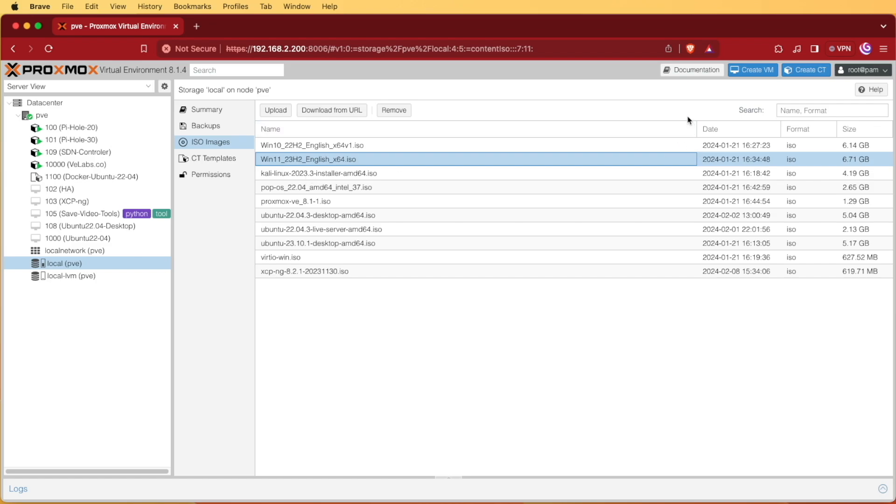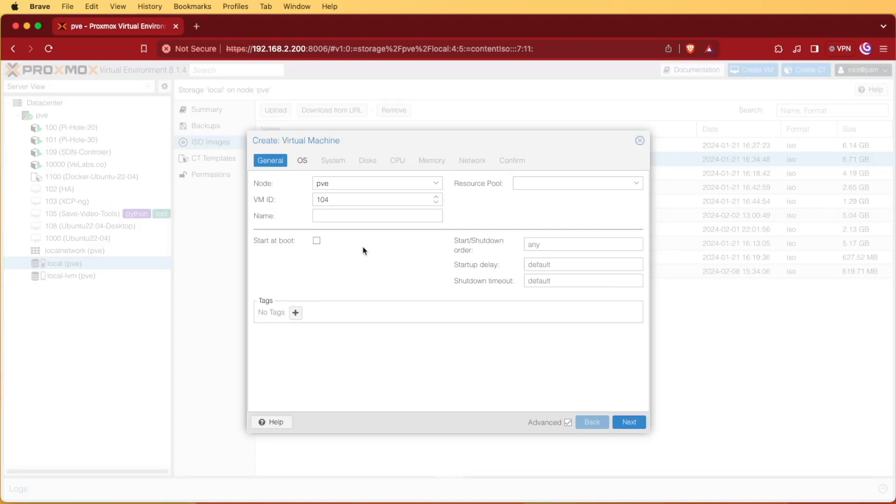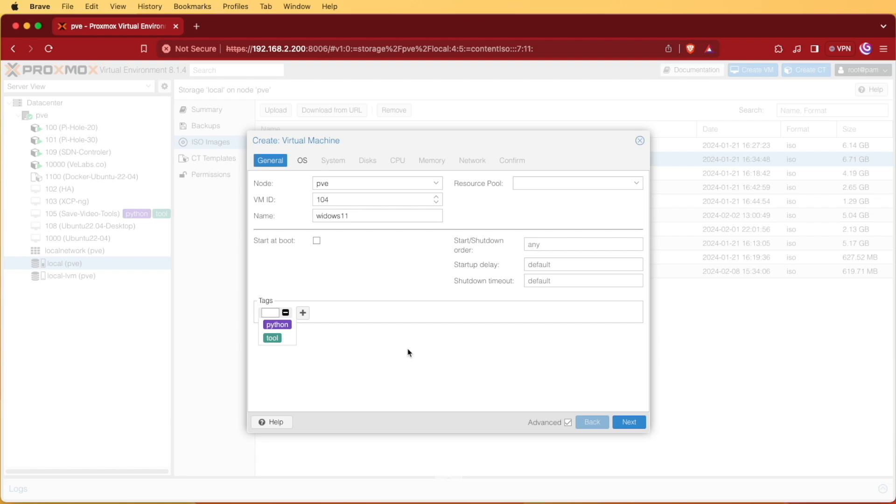The first thing we're going to need to do at this point is click create VM. We'll give it a name. I'm just calling mine Windows 11. I'm going to enter a tag, you don't have to do so. If you choose to enter a tag you can do so at this point by clicking advanced.